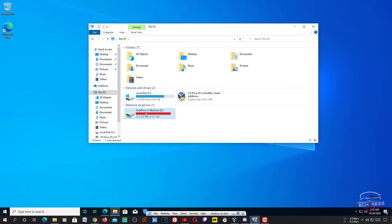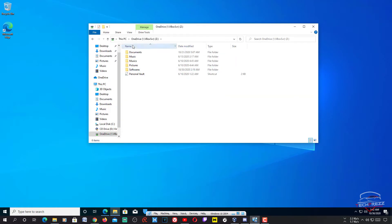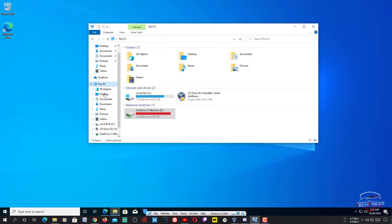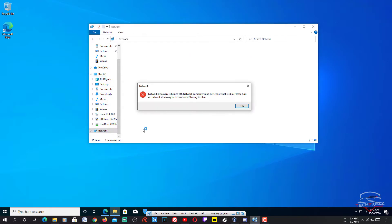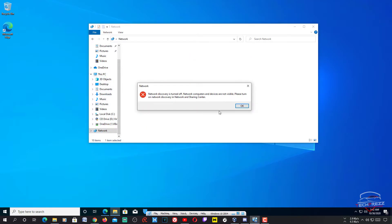Now if you go to Explorer on your guest OS, you can see that particular folder here — OneDrive — and you can access all the folders and files from your host OS within the guest OS. You can also access this via the Network section in Explorer, but right now network discovery is turned off and your computers and devices are not visible.